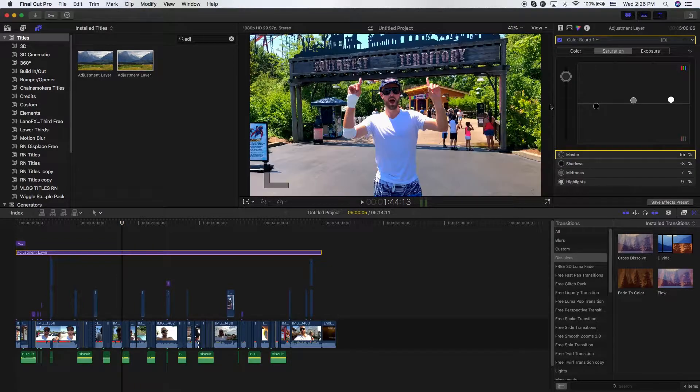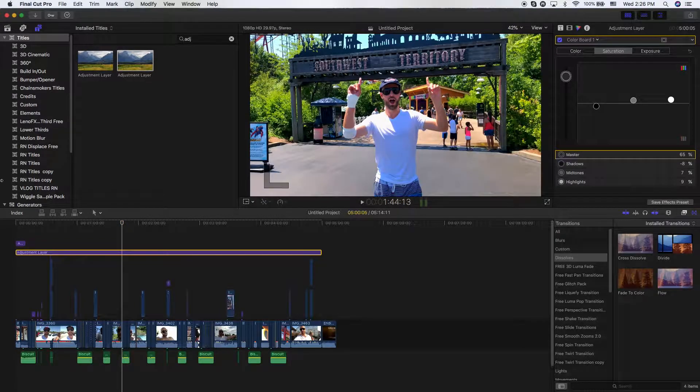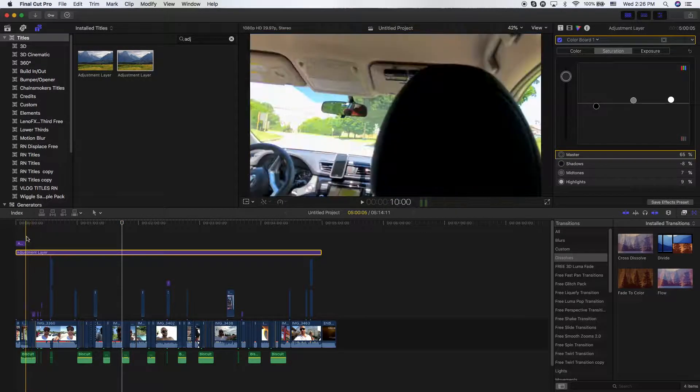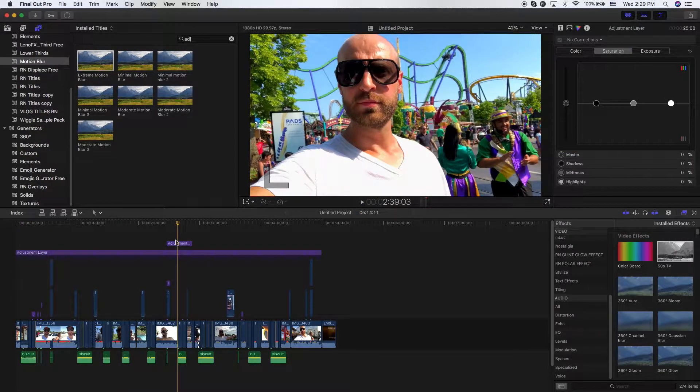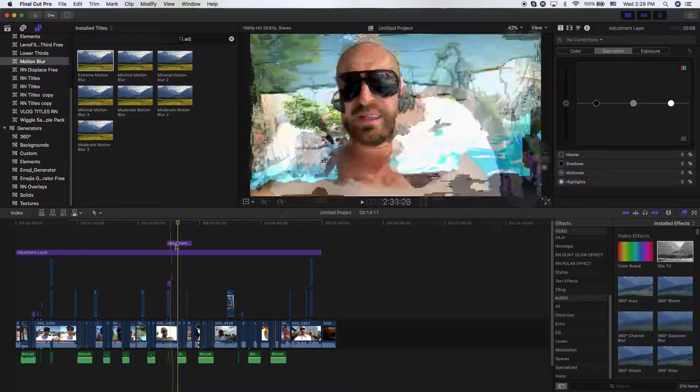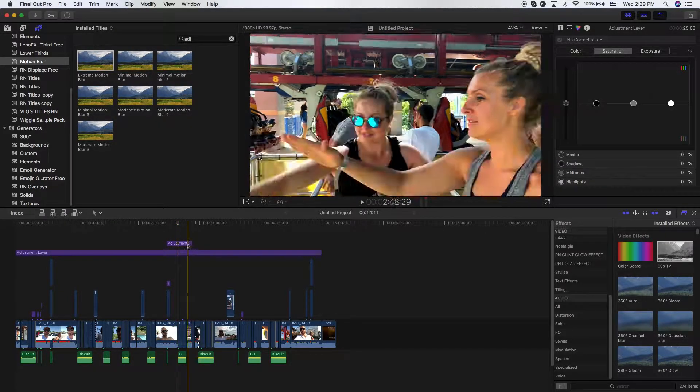This is obviously way too saturated, but I just wanted to share that with you. What's really neat now is with my top adjustment layer here,